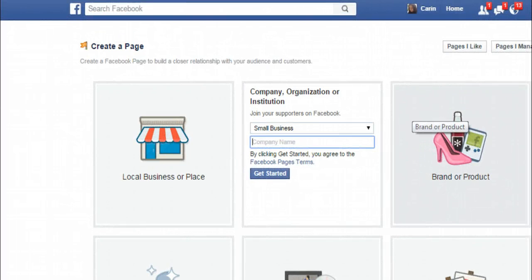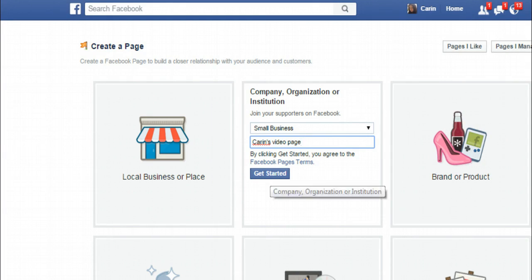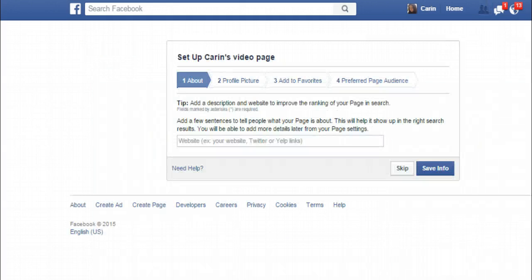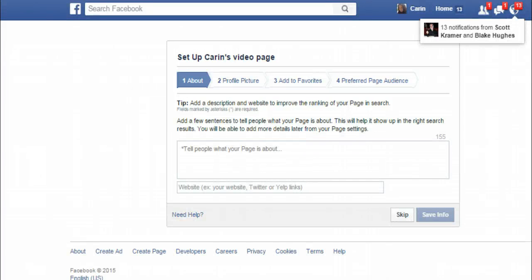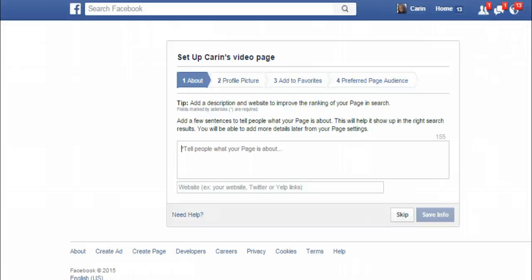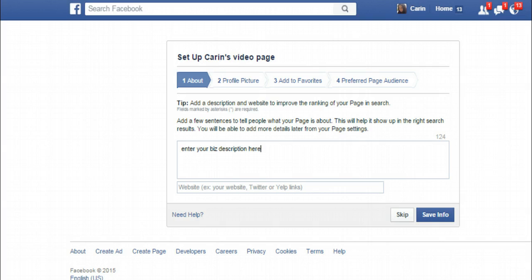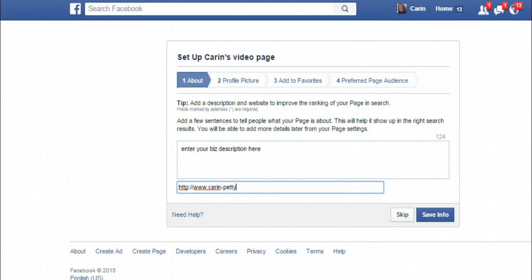Right here is where you want to give your company name. Now I already have a fan page attached to my company name, so I'm just going to do an example and call it 'Karin's Video Page.' Then click 'get started' and give it just a few moments and you're going to be taken to this page right here. Right here is where you're going to want to tell Facebook and tell people what your page is about and what your business is about — so enter your business description here however you want to enter it. This is very important: where it says 'website,' this is where you're actually going to place the external link to your business or opportunity, so that when people click on it, that's where they're taken. My main website is www.karin-petty.com, so that's what I'm going to put in there, and then I'm going to click 'save info.'